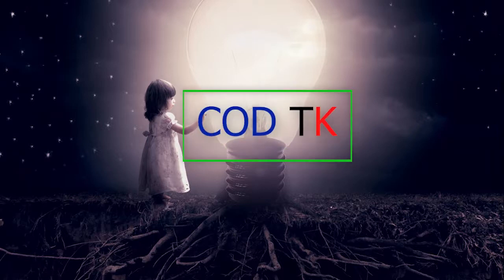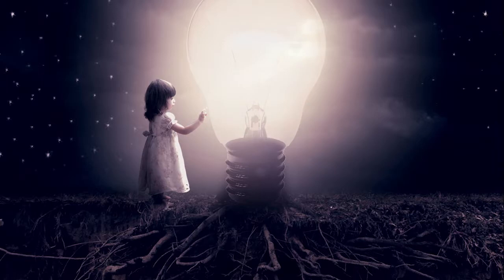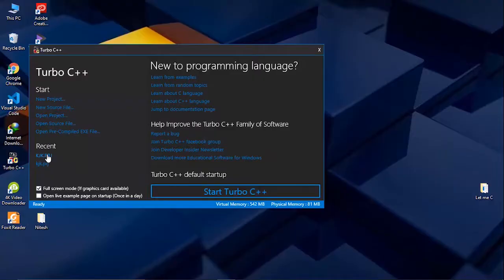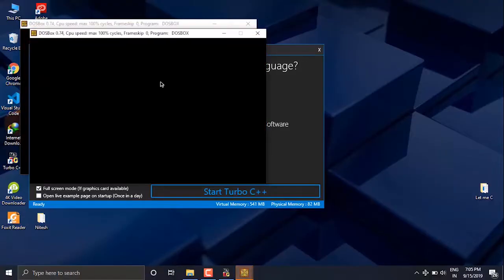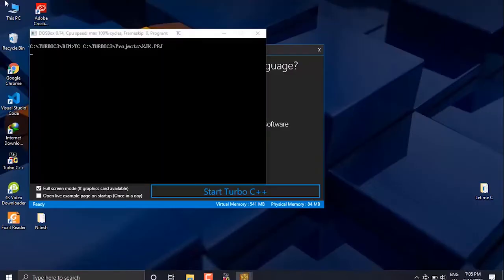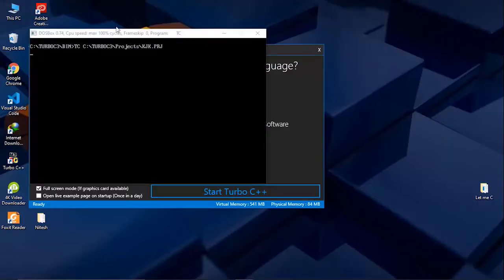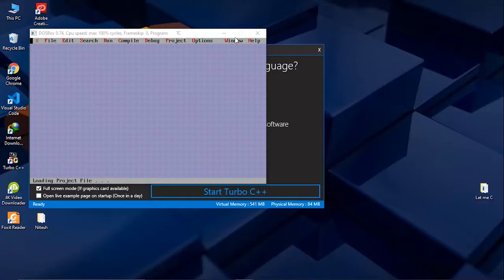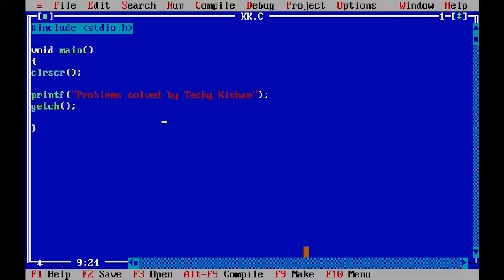Hello friends, welcome to my channel Code 3K. This is the first video of my channel. In this video, I am going to give you solutions to very common problems in Turbo C++, and these problems are very easy to solve.